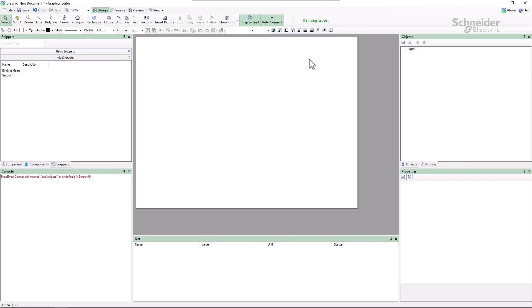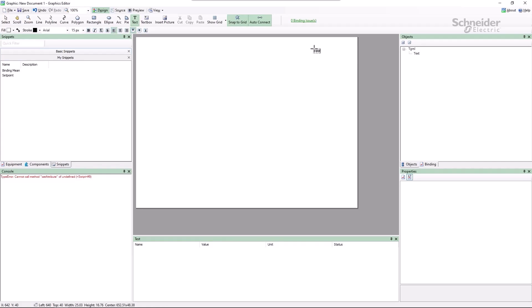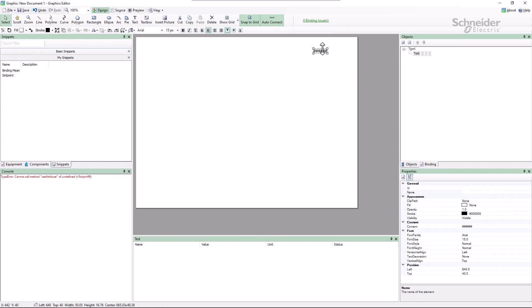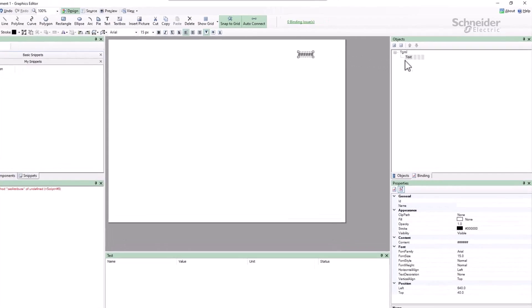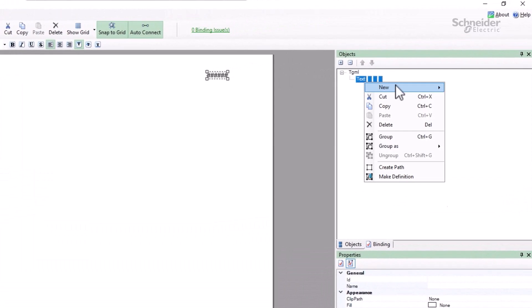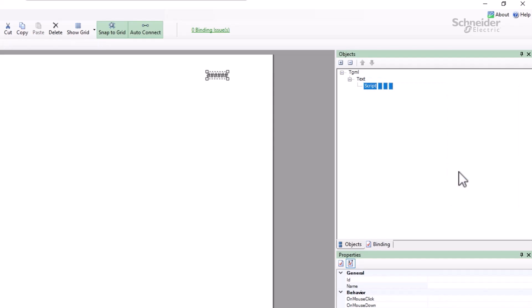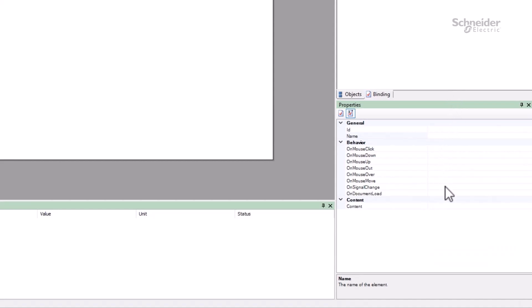As we always do, let's start with a text object with a script attached to it. We're going to loop on this forever, so we only need to call the function onDocumentLoad.